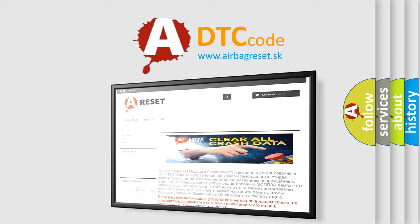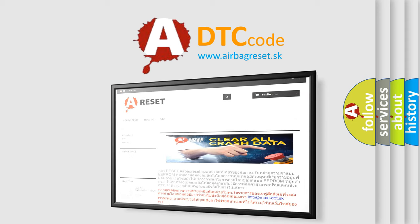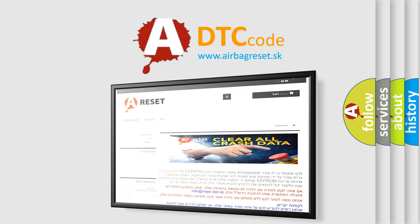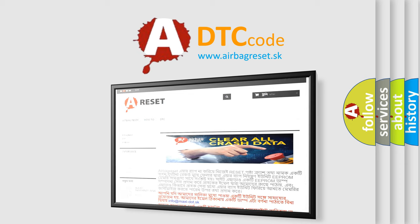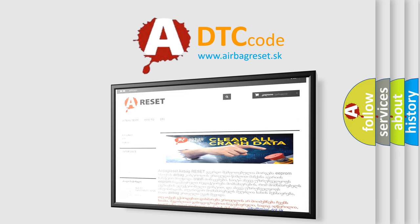The Airbag Reset website aims to provide information in 52 languages. Thank you for your attention and stay tuned for the next video. Bye.